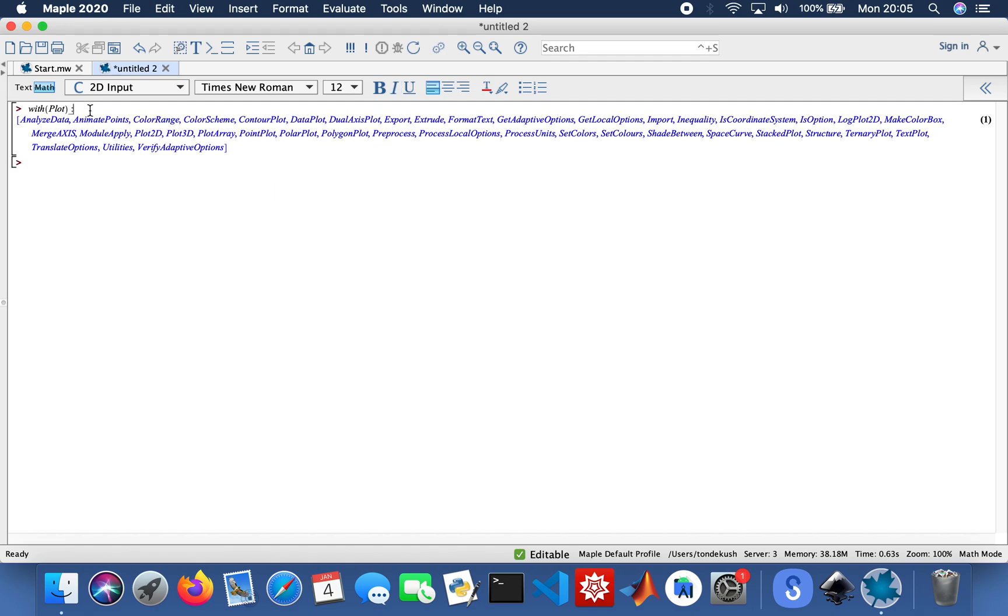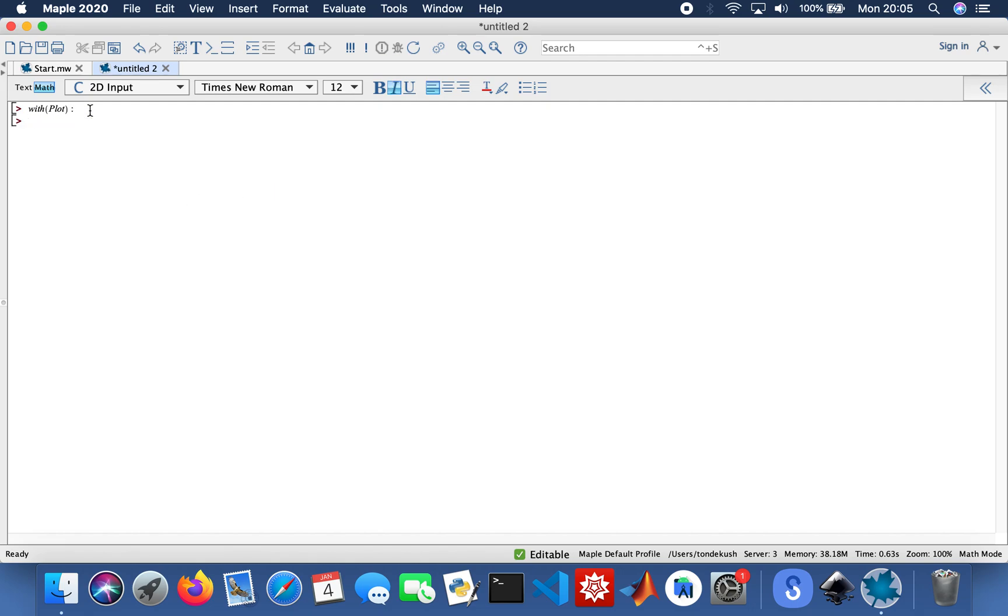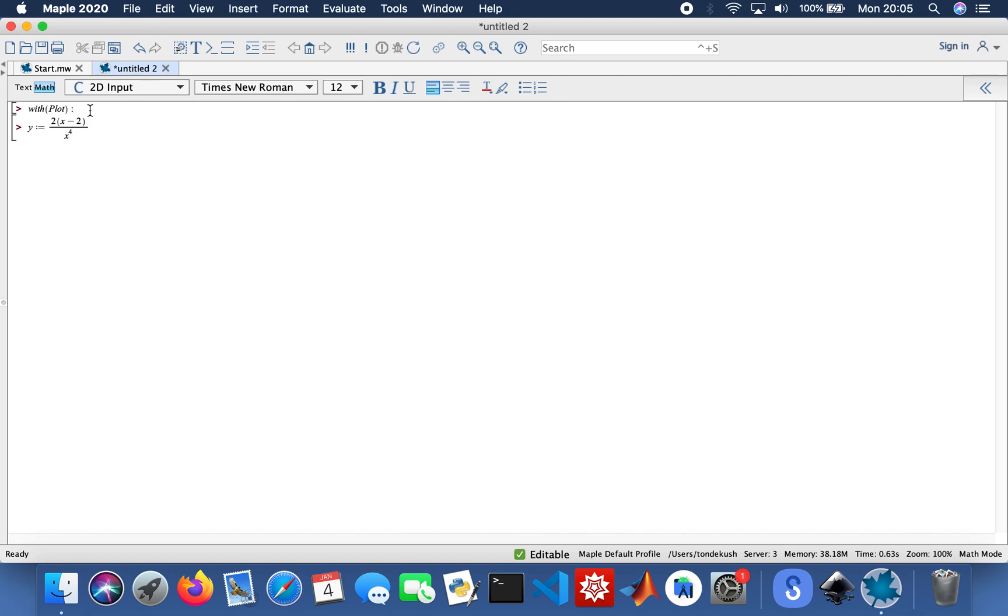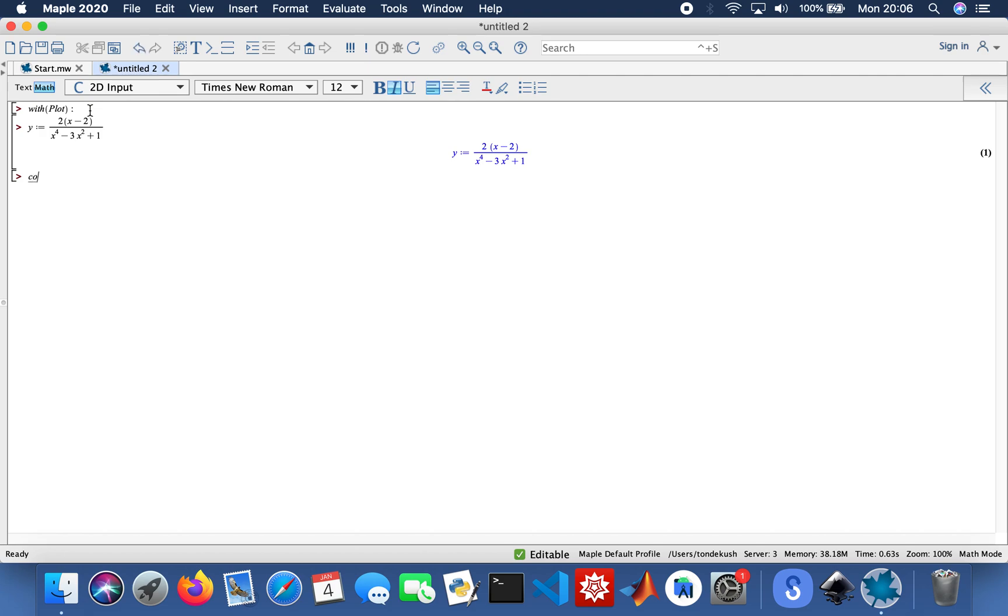I'm going to call my function y. So y equals 2x minus 2 divided by x to the power 4 minus 3x squared plus 1. So that's my function. I need to convert that to partial fractions. So convert my function y, parfrac.